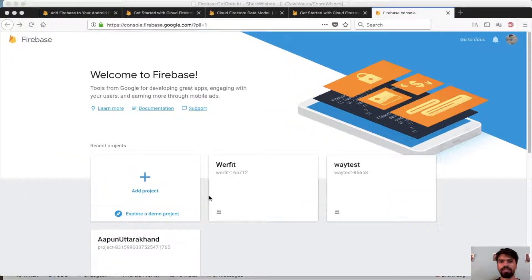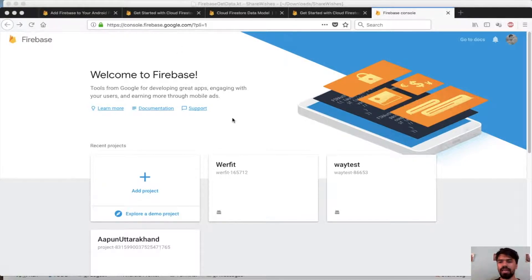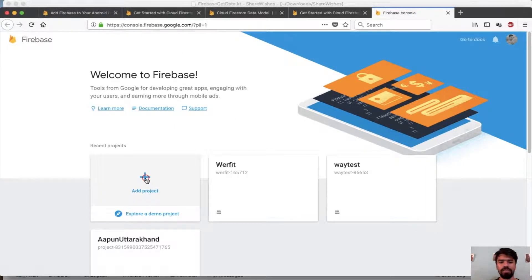Firstly, go to your browser and type console.firebase.google.com. We will need to create an app, so simply click on add a project.